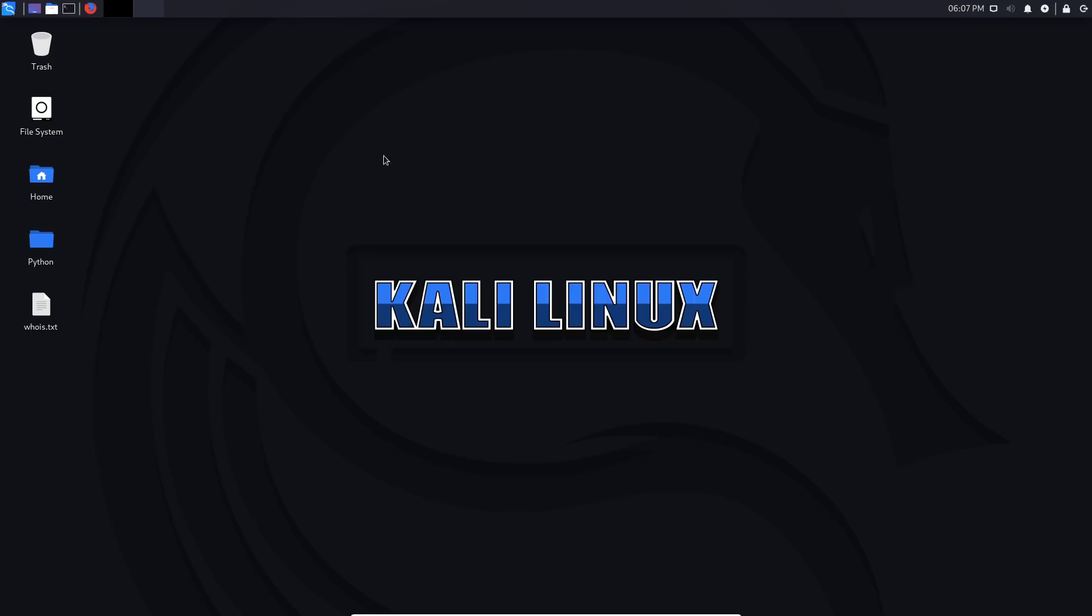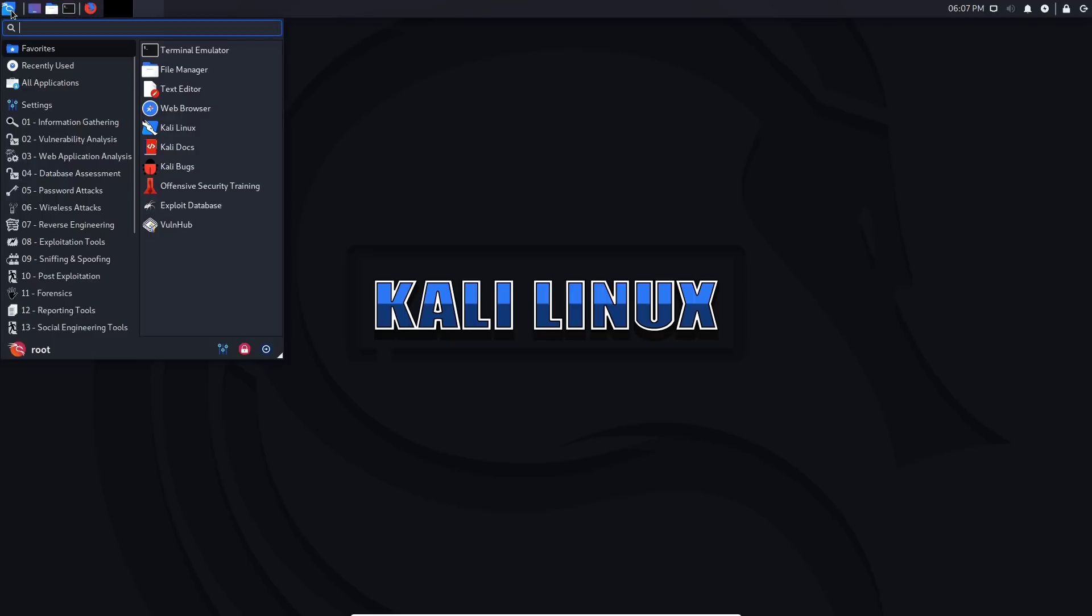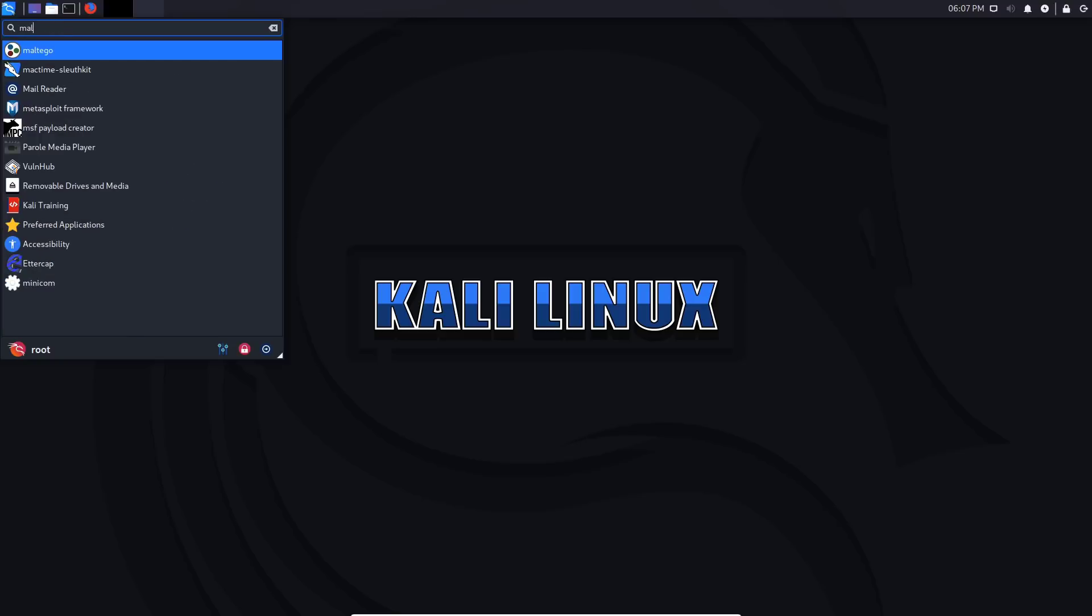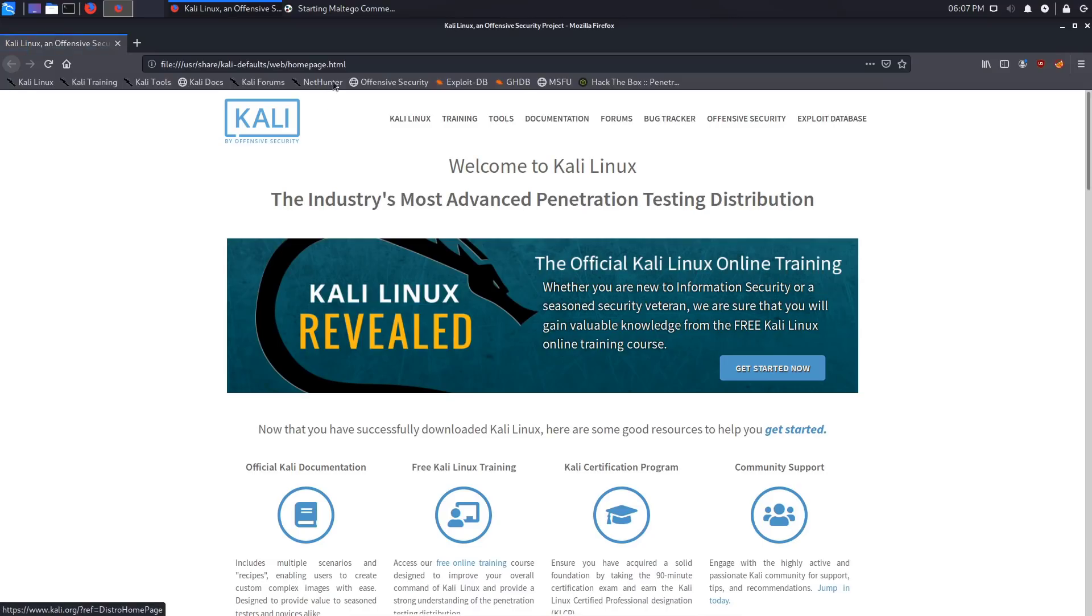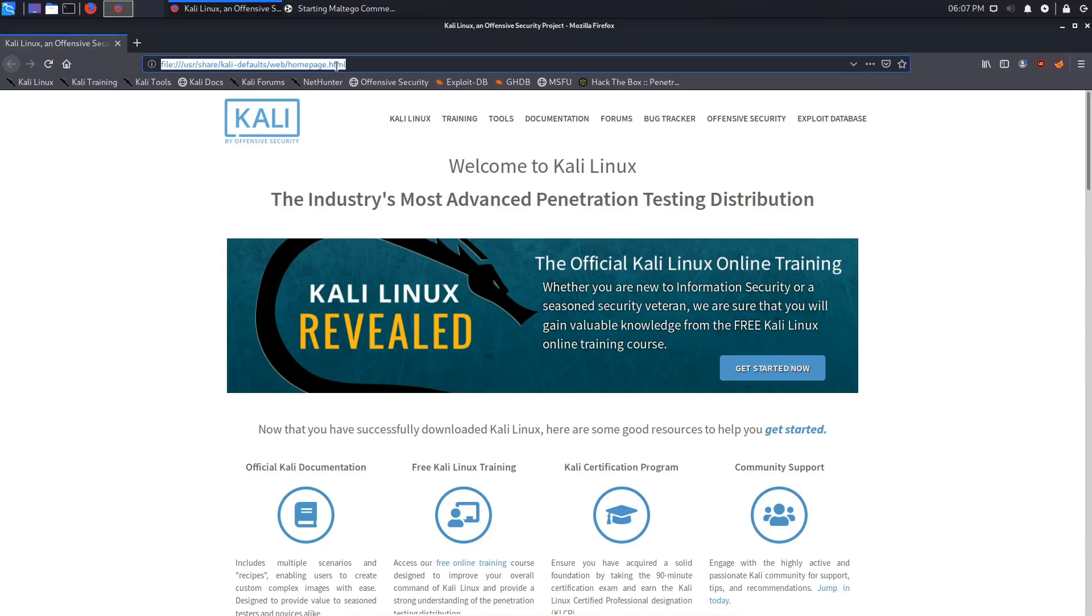Maltego is available on any penetration testing distribution and can be installed on Windows as well as Linux and Mac OS. I'm just going to search for Maltego here, so we'll click on it right now. If you want more information about Maltego, you can essentially just search for Maltego here.